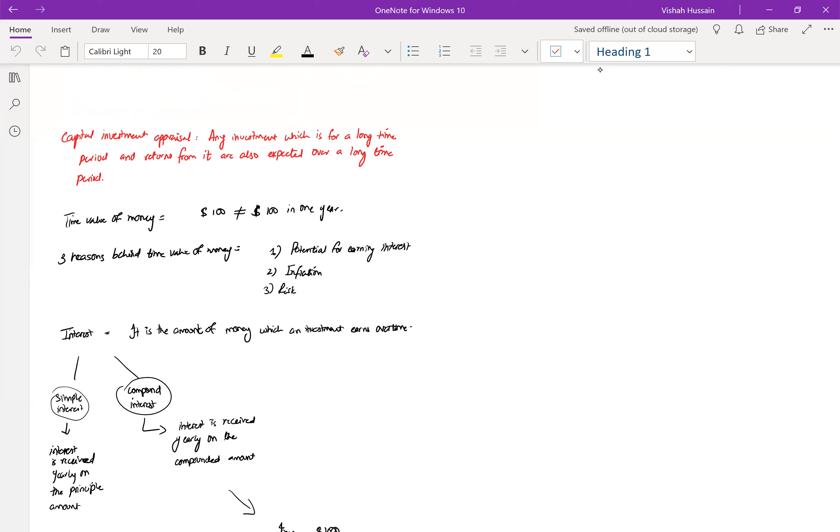Revenue expenditure is any expenditure that has a value that is only going to last till maximum a year, which means less than a year. So its impact is a very short-term impact. But capital expenditure's impact is a very long-term impact.